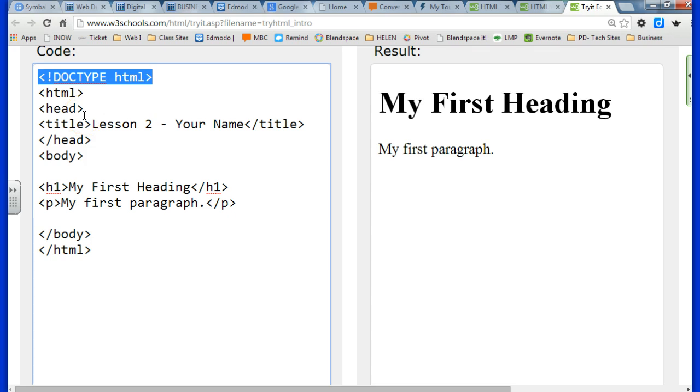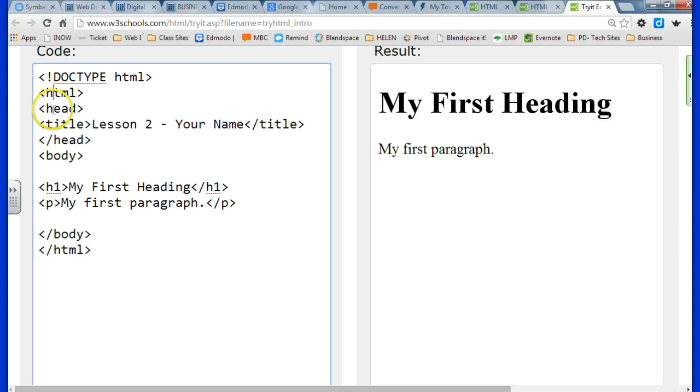Remember to always add the four main elements. It's kind of like the bones of your web page. So we always want to have that HTML, head, title, and body.